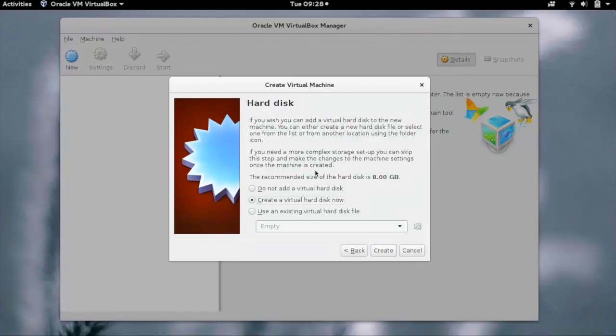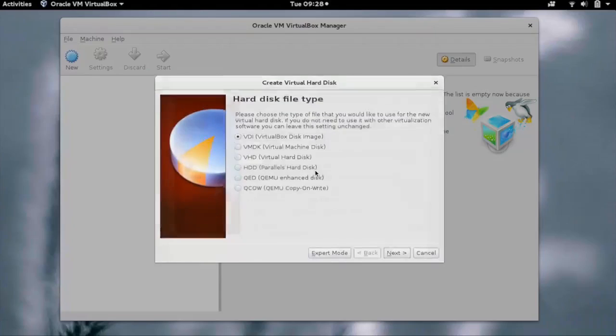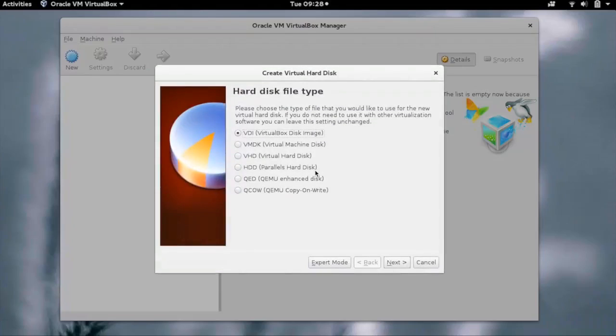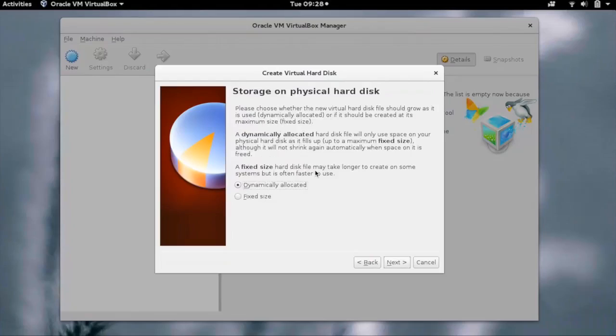You now have to select the hard disk for the VM. You can create a new hard disk, choose an existing one, or choose nothing. For now, just create a new hard disk and click on create. You have to now select the hard disk type. For now, just select VDI. The hard disk can be dynamically allocated or can be a fixed size. Just select dynamically allocated for now.